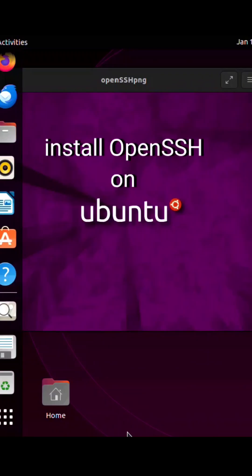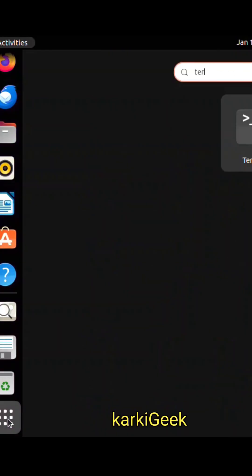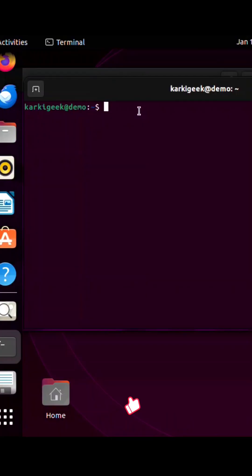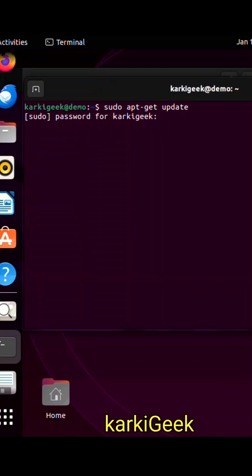Hello guys, Seven here, and I'm back with another new video. Today I'm going to show you how to install OpenSSH on Ubuntu. First, open the terminal and update the system. Type sudo apt-get update and enter your credentials.